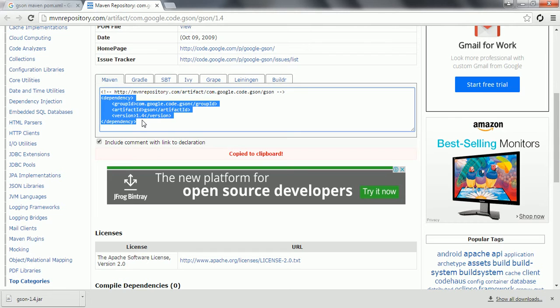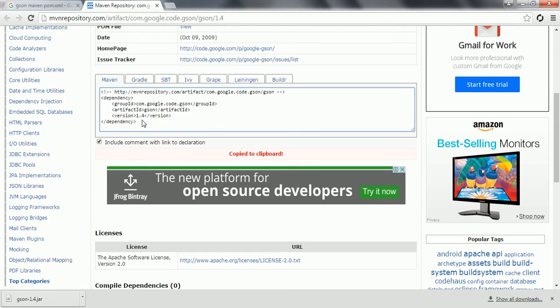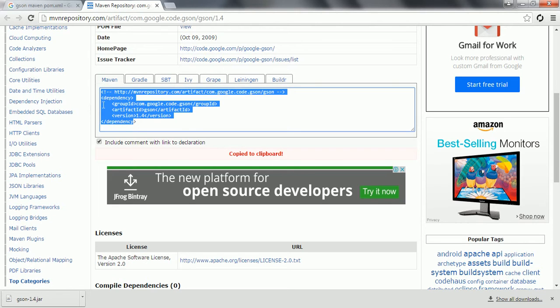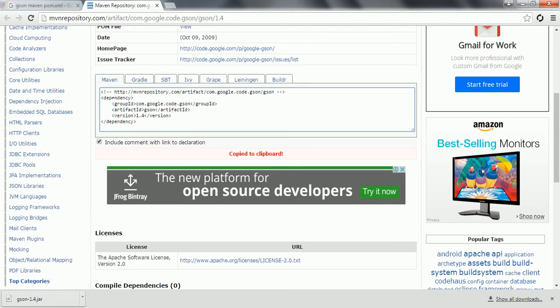This is one way if you are working with Maven, this is how you need to add this dependency to your pom.xml.